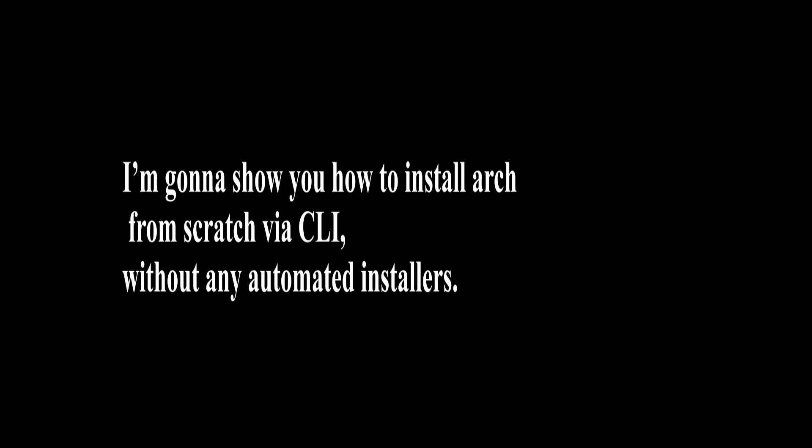I'm going to show you how to install Arch from scratch via CLI without any automated installers. After that I'll show you how to install clients for Steam, GOG, Epic and Blizzard games.